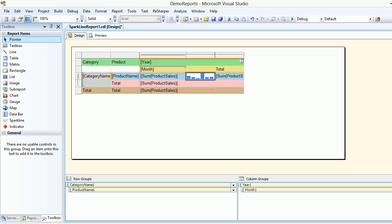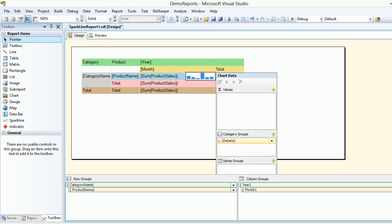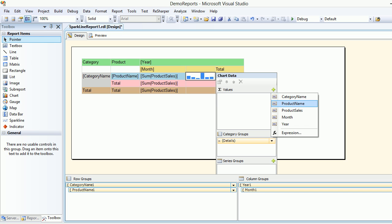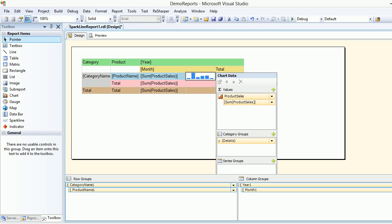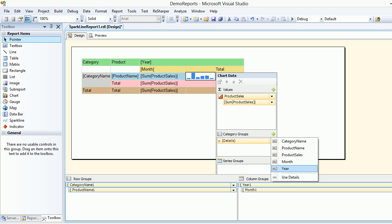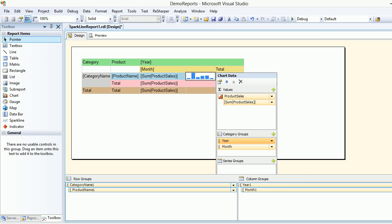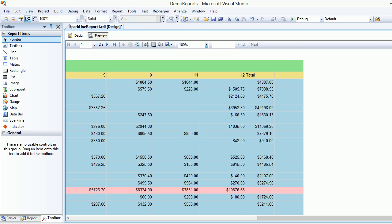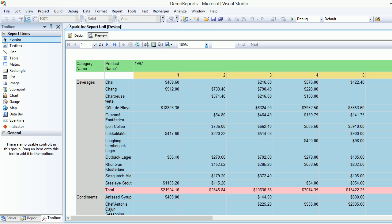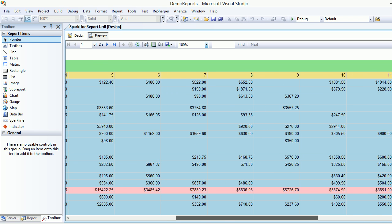Let me go to the toolbox, get the spark line, and put it in here. I'm going to show a column chart. To configure it, the value is product sales. I want to see things based on year and then month, but year is only 1997 so it doesn't make sense as a group. Category and product are already grouped, so the only grouping needed is by month.